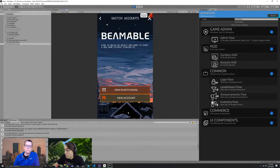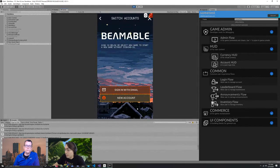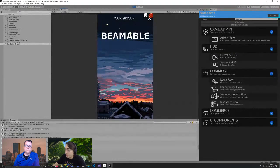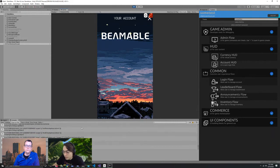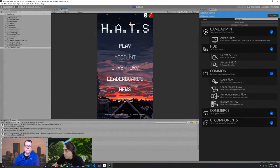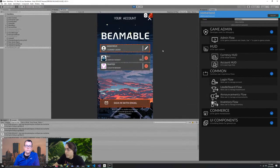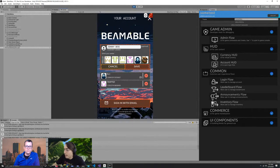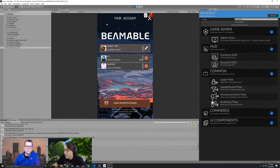Another thing you can do is say I want a new account, and what that'll do is provision a brand new frictionless user account for this player. I've got my anonymous user account. I can rename that to whatever I want — Johnny Boy — and then set an avatar and save it. Now this is another account, and as you can see it remembers it.